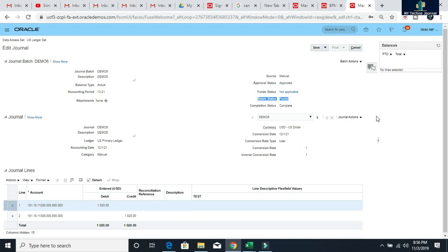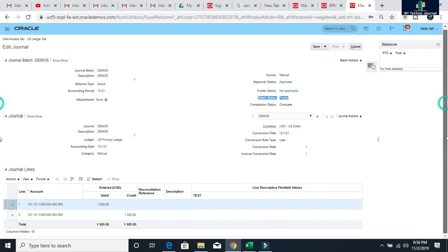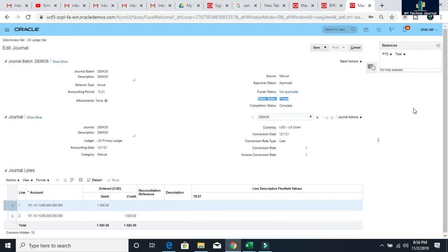This way you can write the business rule for your general approval process. First, we need to write these conditions and business requirements on paper, then translate them into the BPM workflow, and then test all these conditions in the journal creation. That's all, guys. Thank you for watching this video. If you have any questions, you can comment in the comment section. If you have not subscribed to our channel, please subscribe and click the bell button to get the latest updates. Thank you.